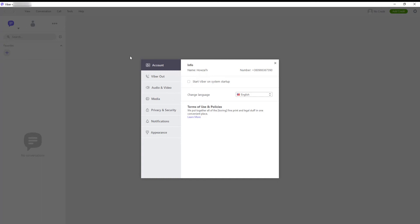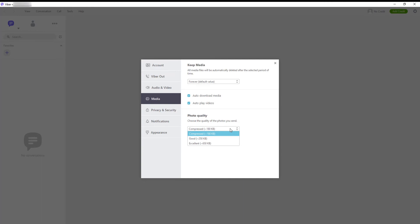Look for Photo Quality. Click on it and choose the photo quality that you need from the list. You have a choice of Compressed, Good, and Excellent.